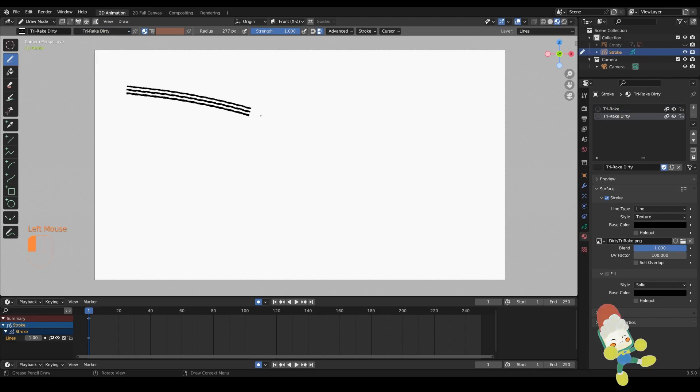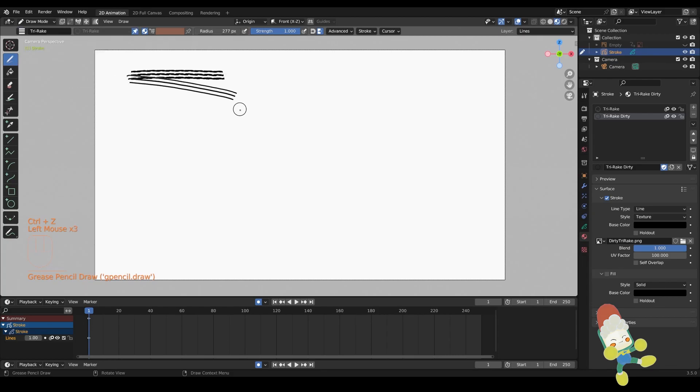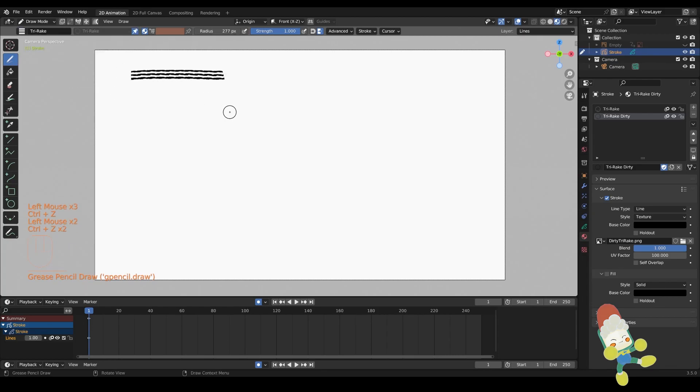Now if you notice, we now have two different brush stroke types in the same grease pencil object because now we have two different materials assigned for them.